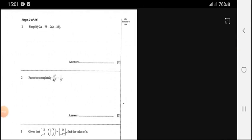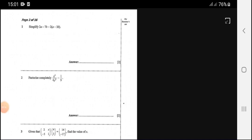Question 1: simplify 2A minus 7B minus 2 open bracket M plus 3B close bracket. We are simplifying, so first we need to expand what is in the bracket. We have 2A minus 7B.